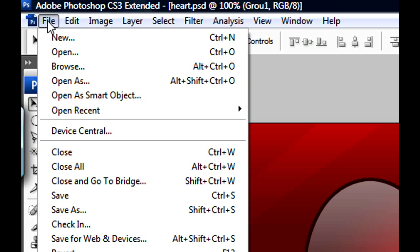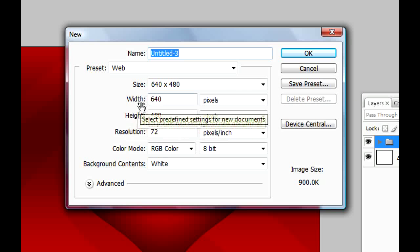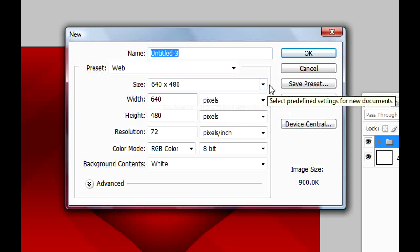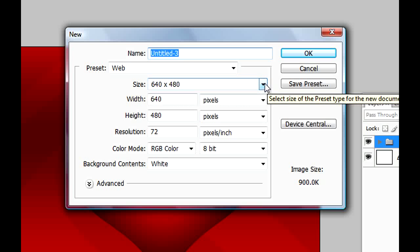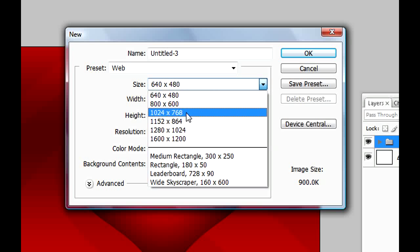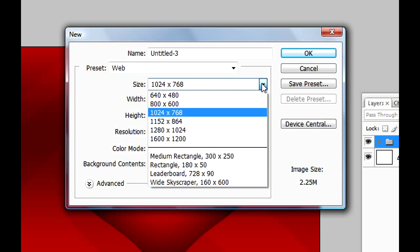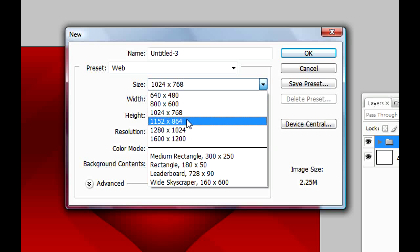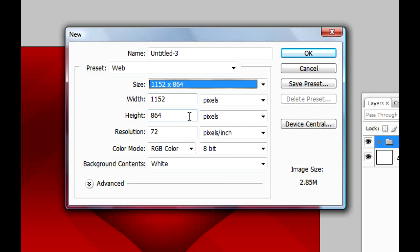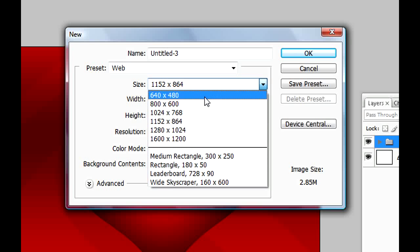Go to File, New. Here you specify the size of the document you want. For instance, if you want to use it as a wallpaper, I recommend you use this size right here, but maybe your monitor is bigger so choose a bigger size.